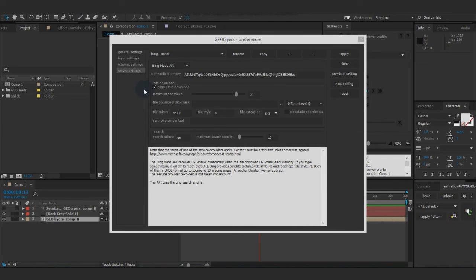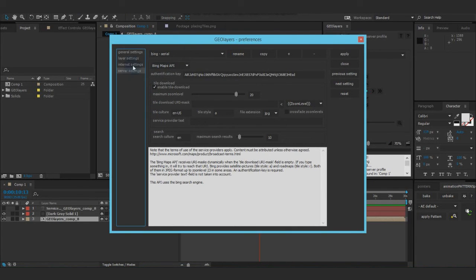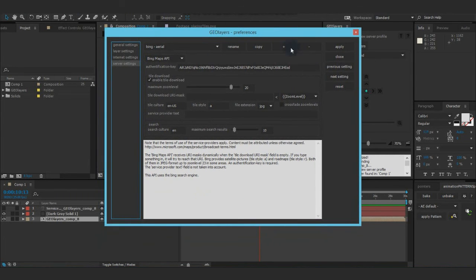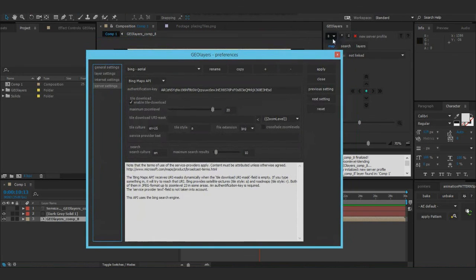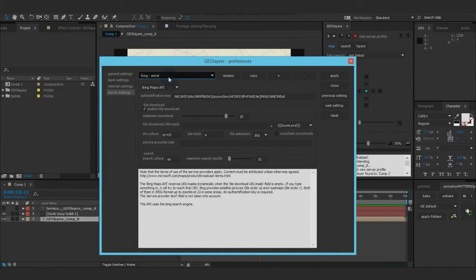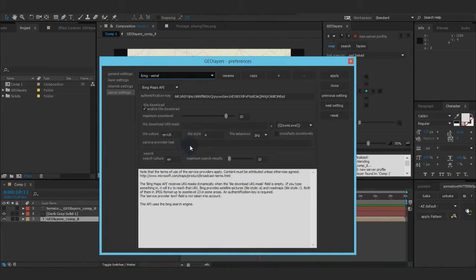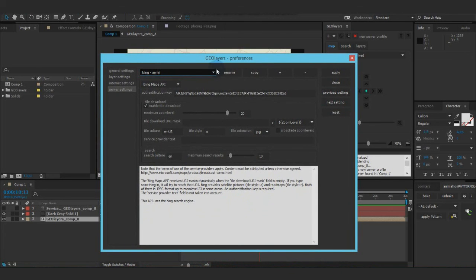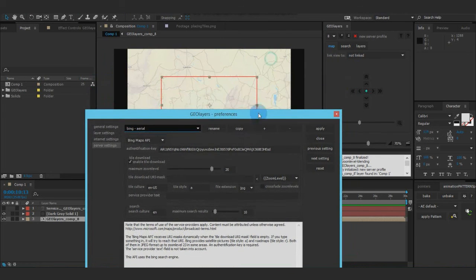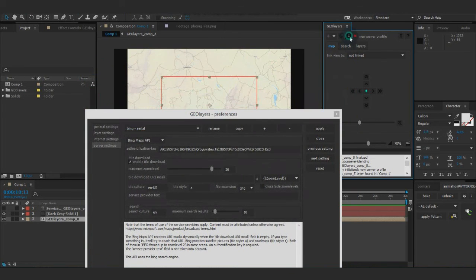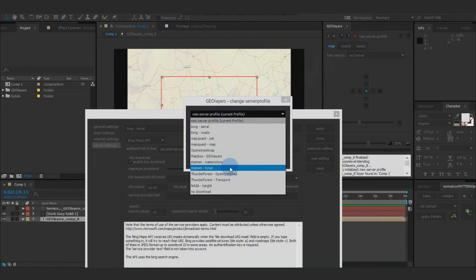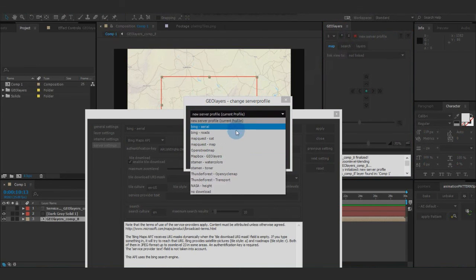One more thing about the server profiles. Once you created a layer with a certain server profile, this profile is saved in the After Effects project. So when you change something here, this will not affect the layer that this server profile had. To do that, if you did changes, you need to reassign the profile that you just changed.